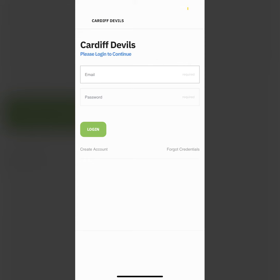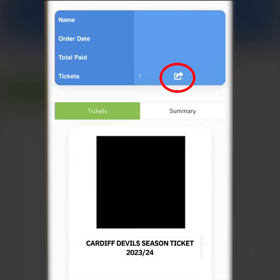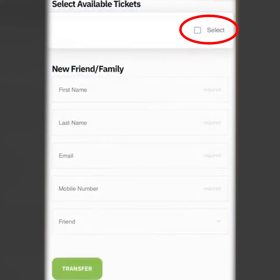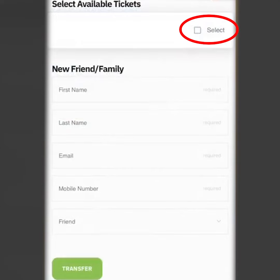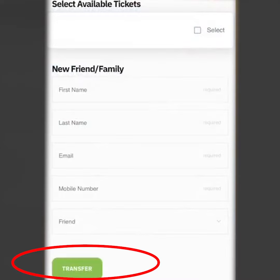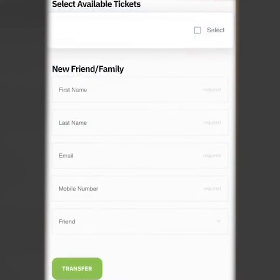If you want to transfer your ticket at any time, the person you're transferring to must already have an account or create an account first. You can transfer tickets permanently by opening up your app and clicking on the transfer button. Select the ticket or tickets you are transferring, enter the person's details and then press transfer. This is useful if you've booked as a group under one email and need to share each person's ticket with them.